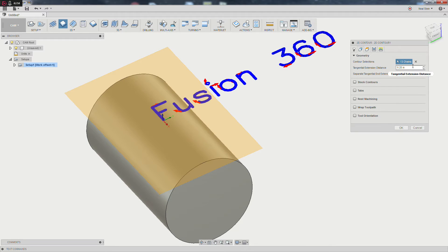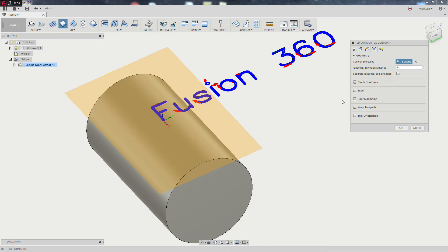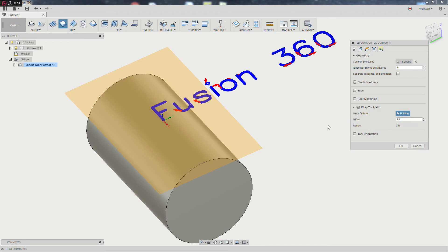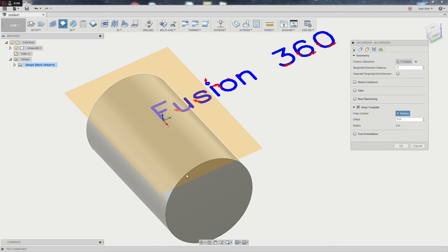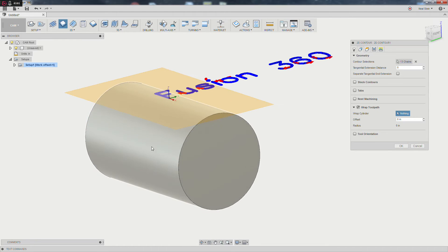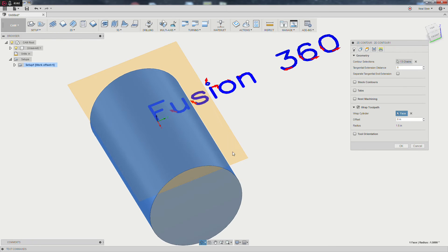If you have an open contour here, setting your tangential extension distance to zero is going to be pretty important, otherwise you're going to get funny marks all over your part. I'm going to go ahead and select the wrap toolpath and use our outer face here as our cylinder. It's not going to leave the outside of anything. Don't worry about it.